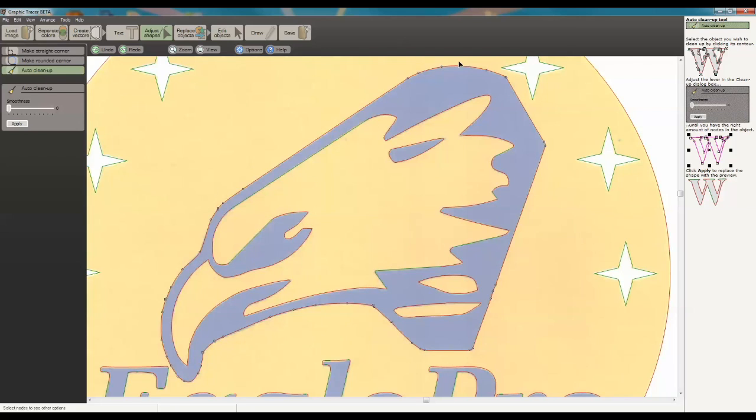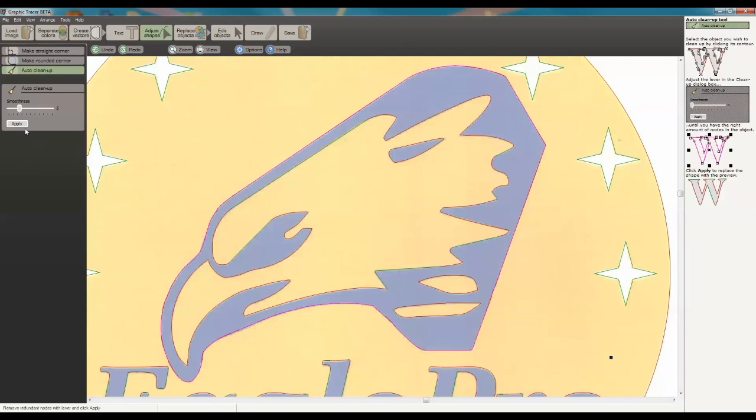And then I'm going to do the outside line the same way. Going to back it off to where it looks pretty good. Not too far, not one way or the other. And we're going to hit Apply.